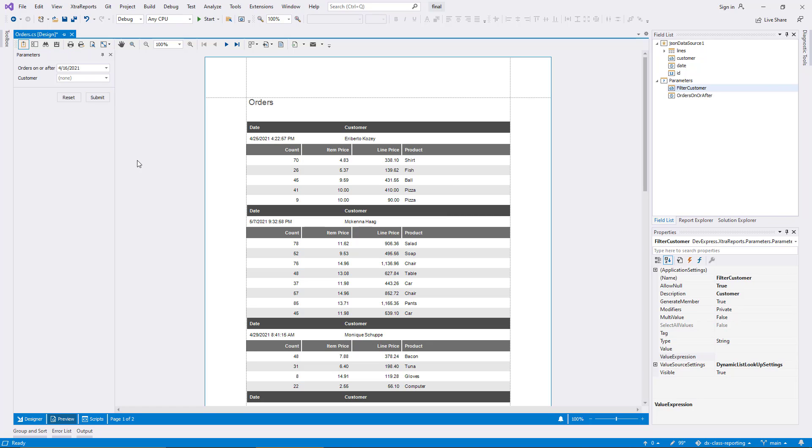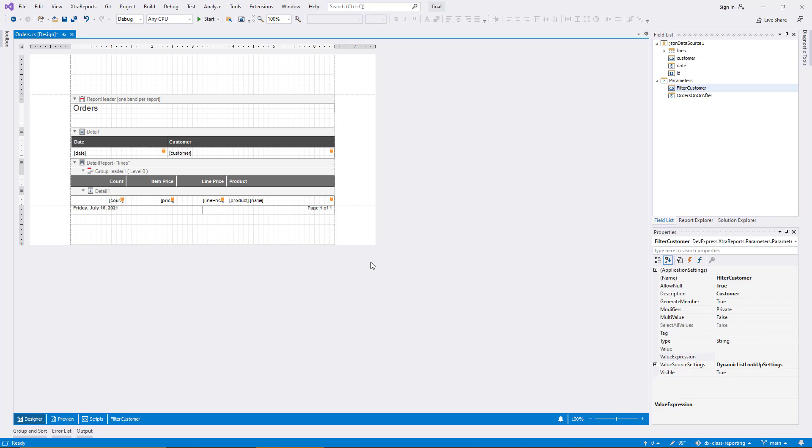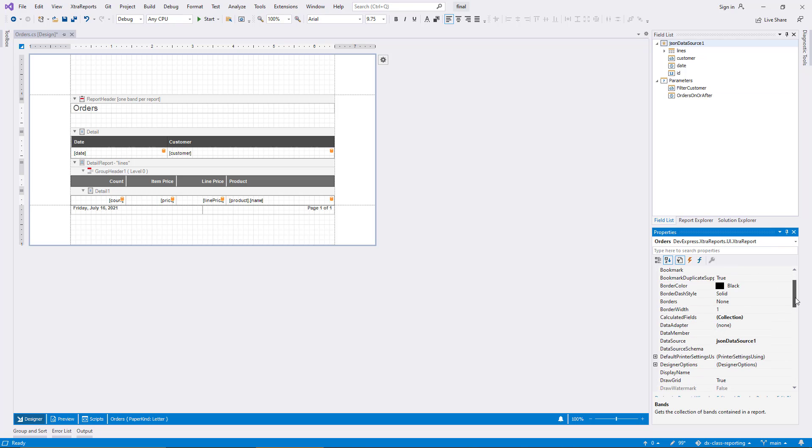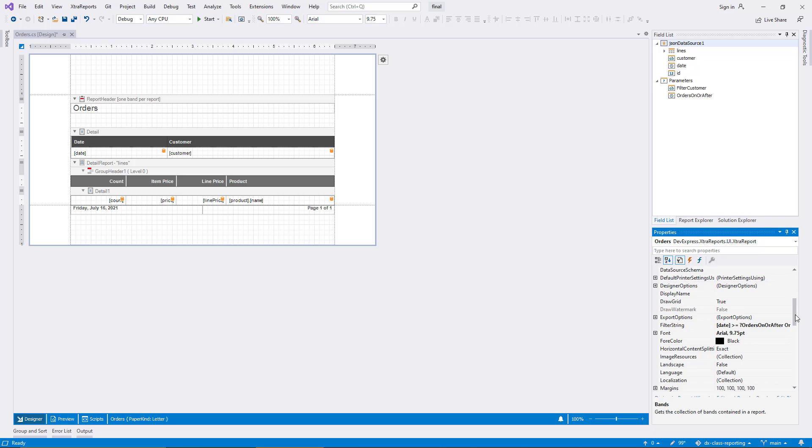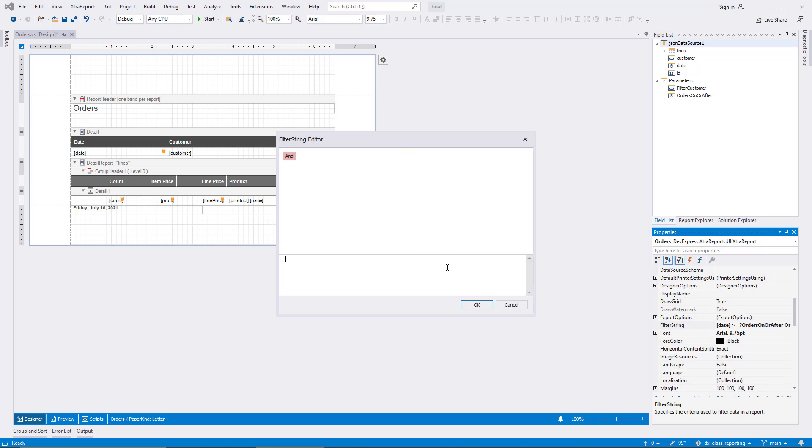To complete this feature, I need to extend the report filter string to include the new parameter. Of course, I need to take possible null values into account like before. For simplicity, I replace the old expression with a new one in the editing panel. And you can see in the top panel how the conditions are combined.